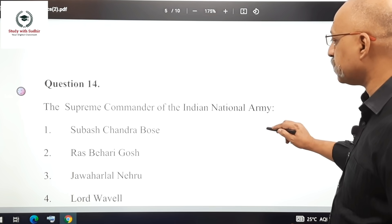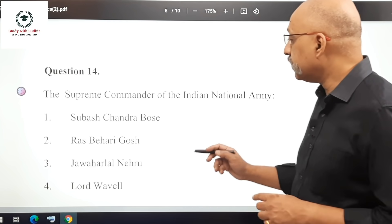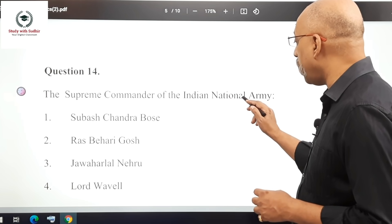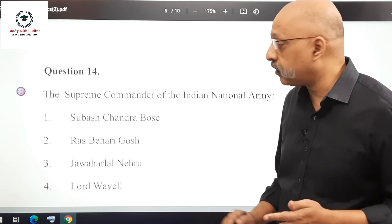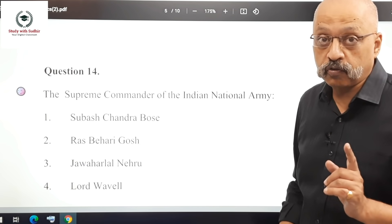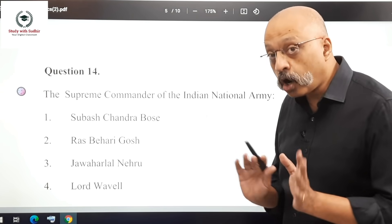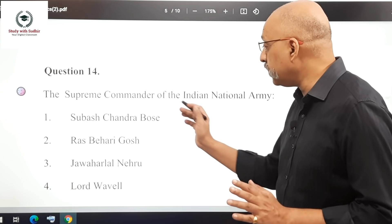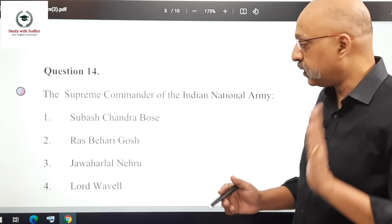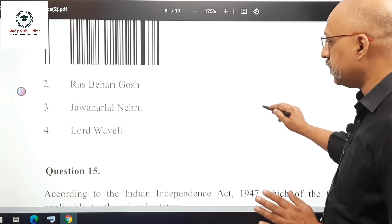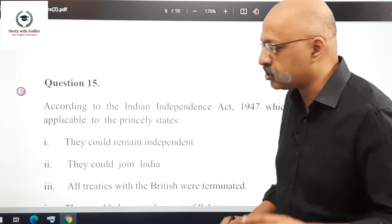Question 14: The Supreme Commander of the Indian National Army. The answer is Subhash Chandra Bose. Be careful not to confuse the Indian National Army, which was a pre-independence organization, with the Armed Forces of India, whose Supreme Commander is the President of India. Don't make that silly mistake.